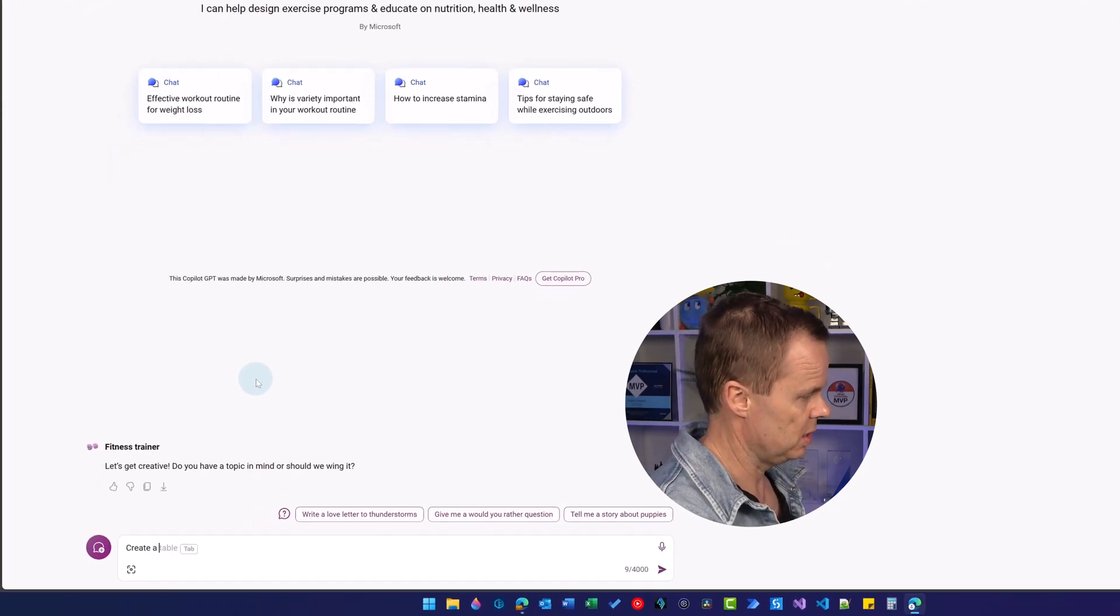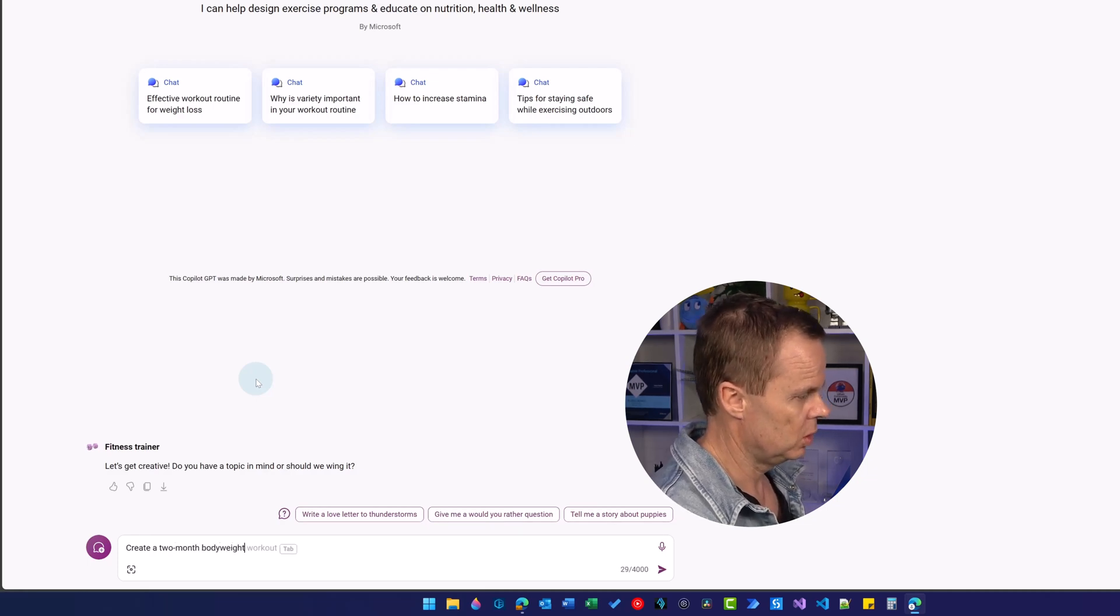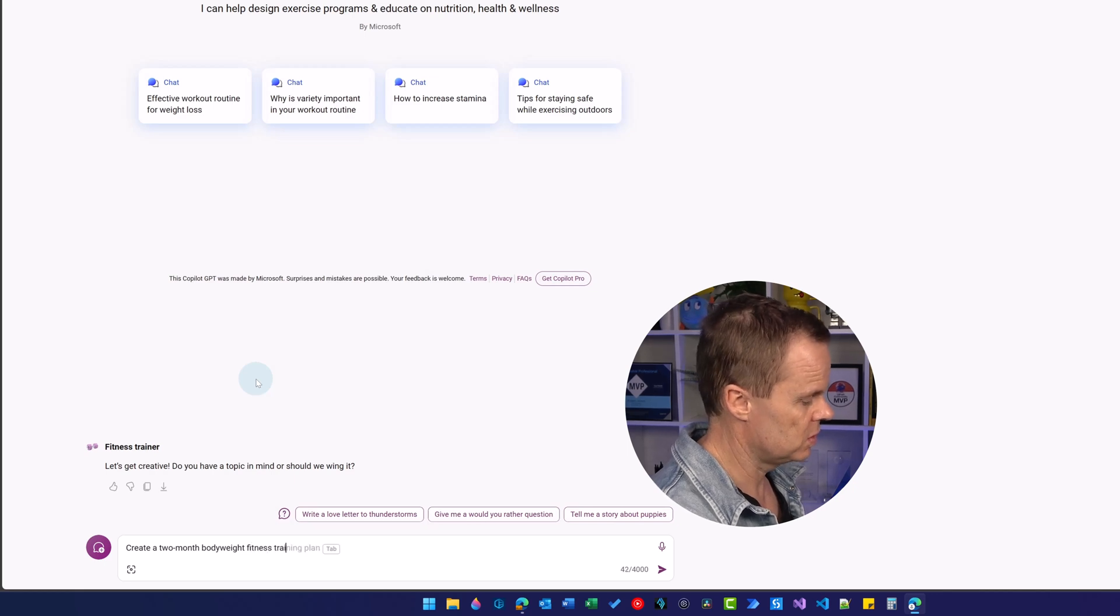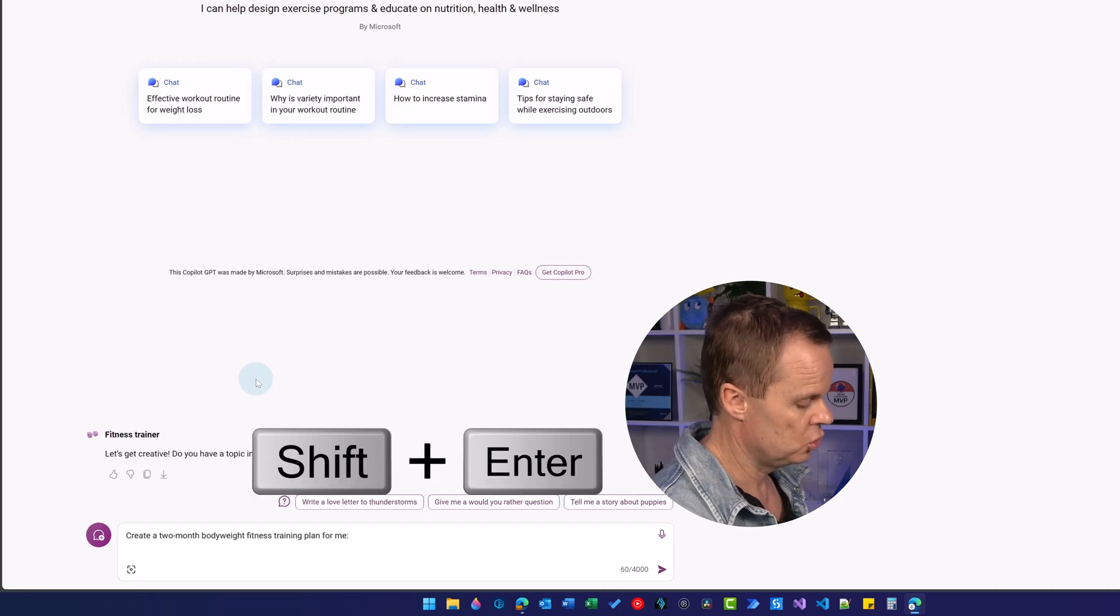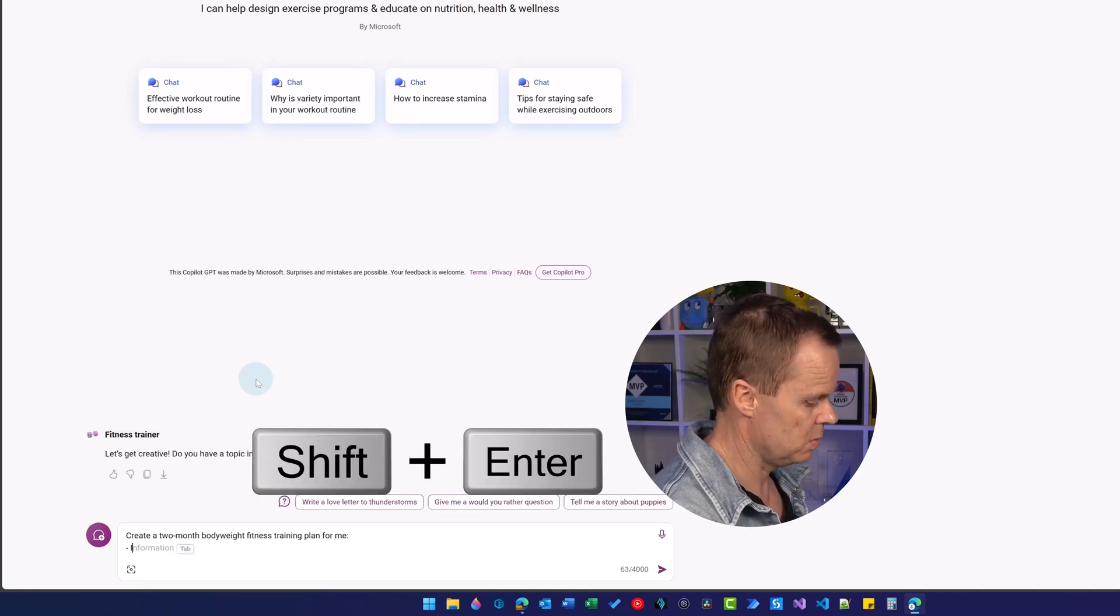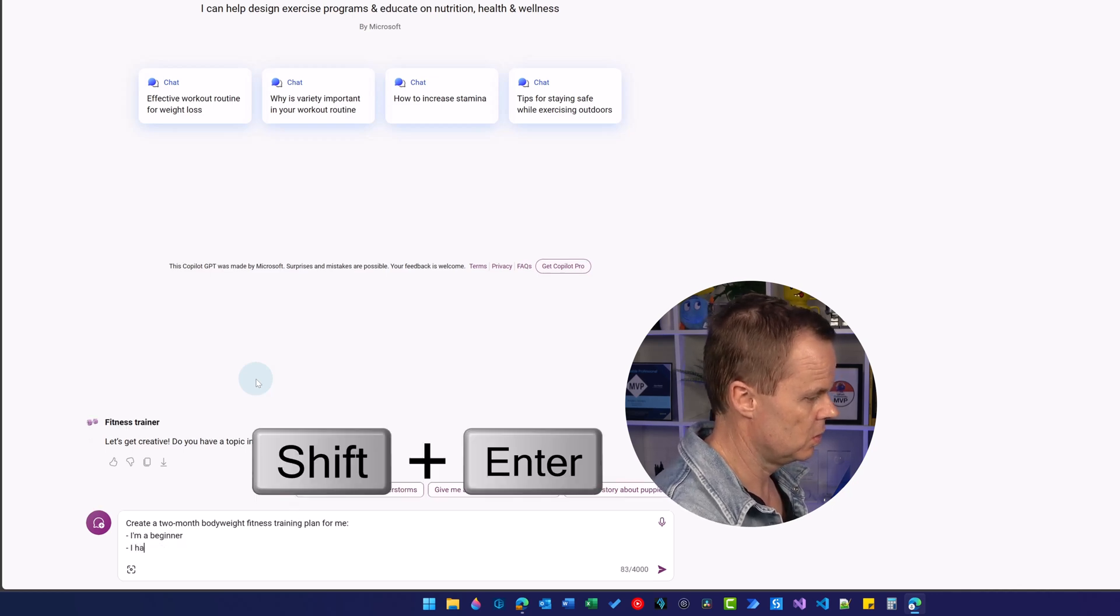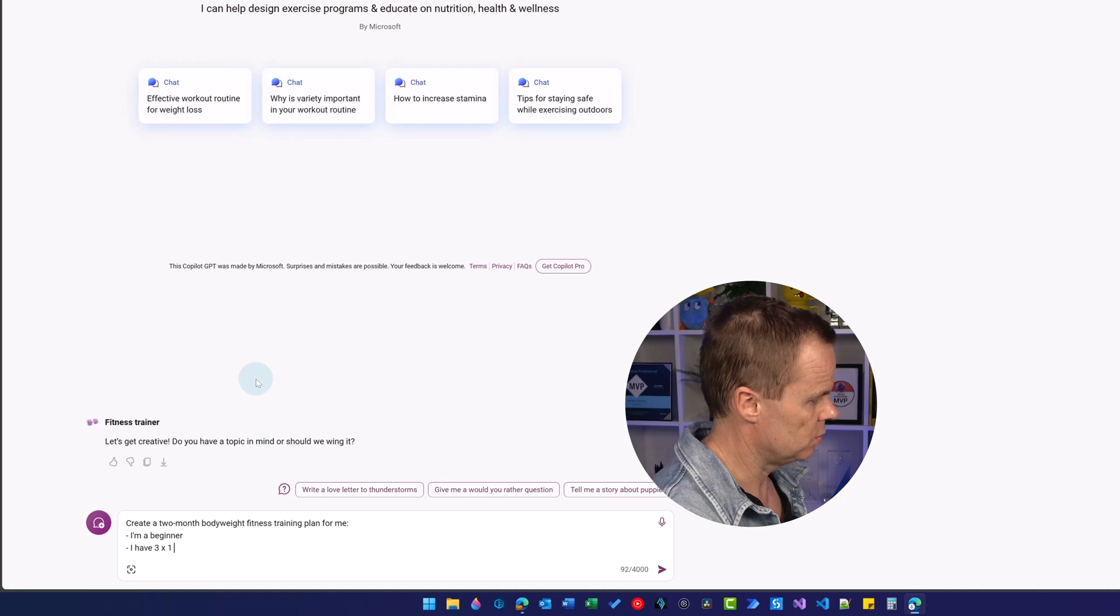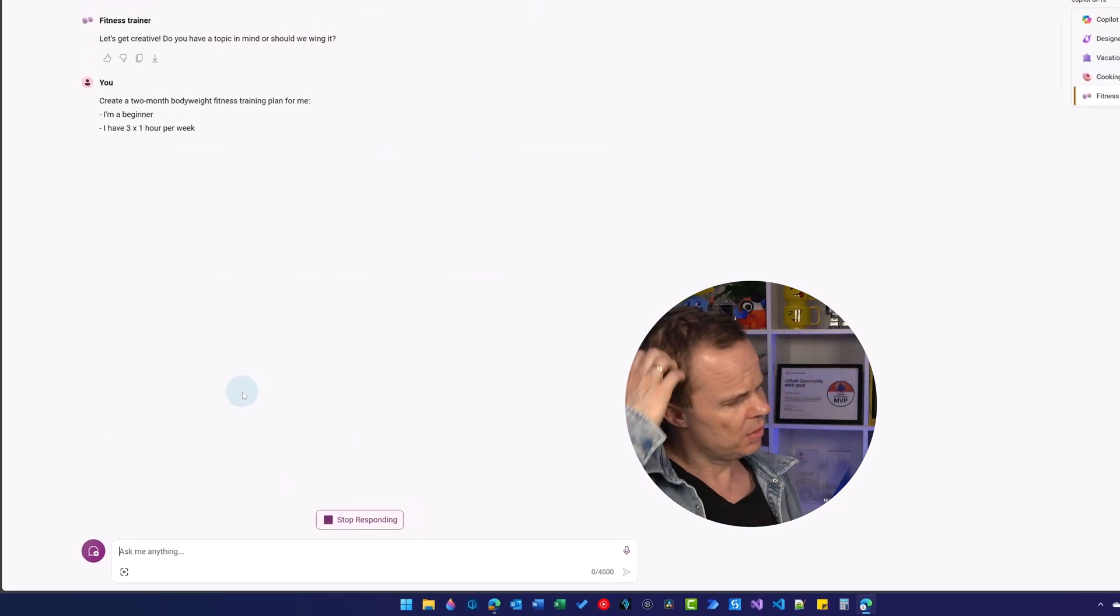So here I can say create a two month bodyweight fitness training plan for me. I'm a beginner. I have three times one hour per week. And then I hit enter.